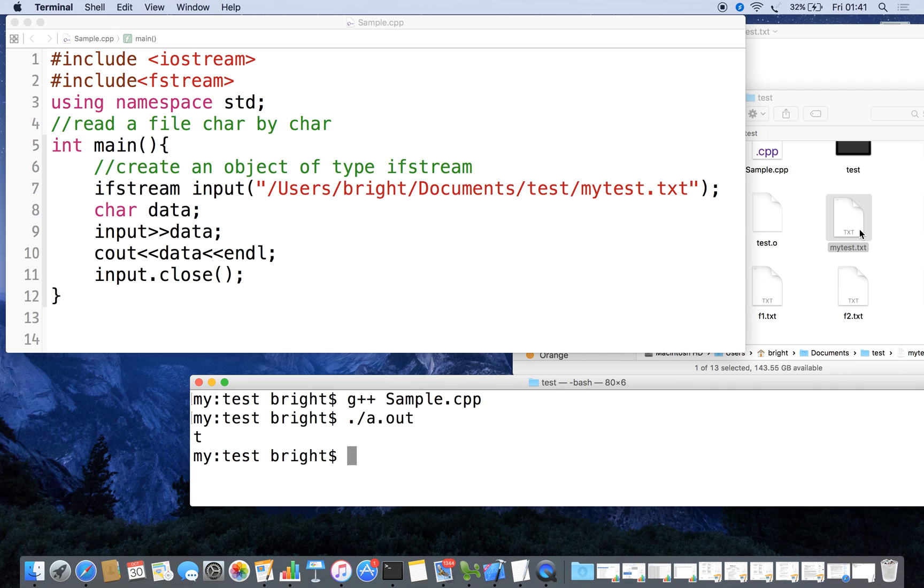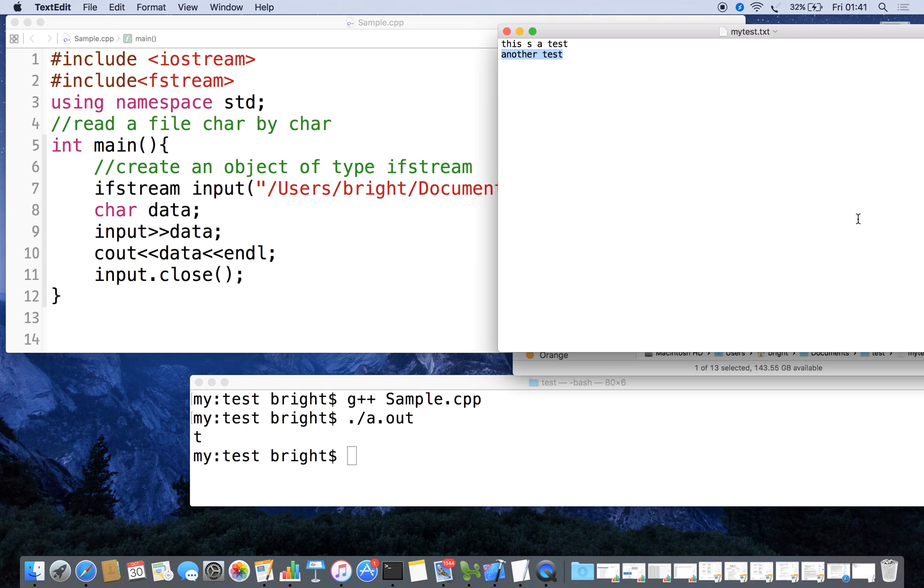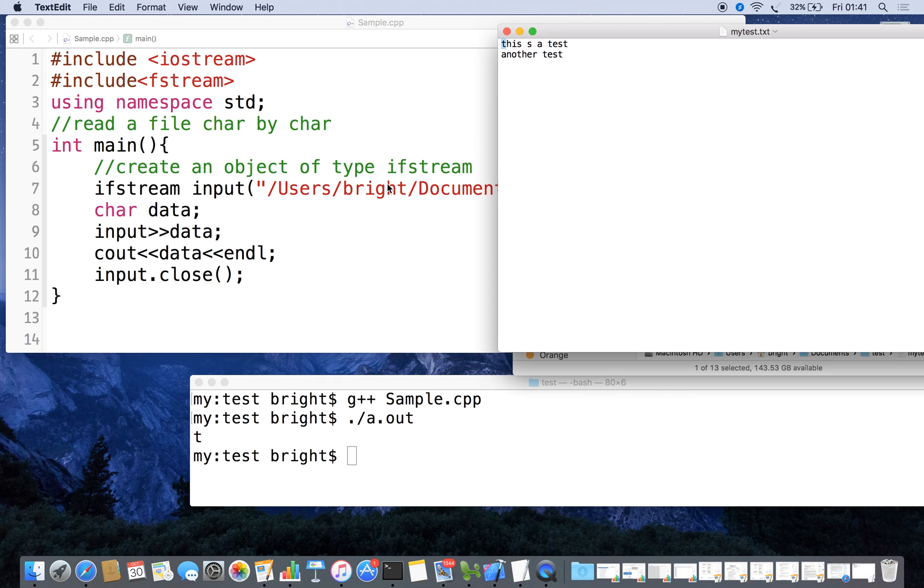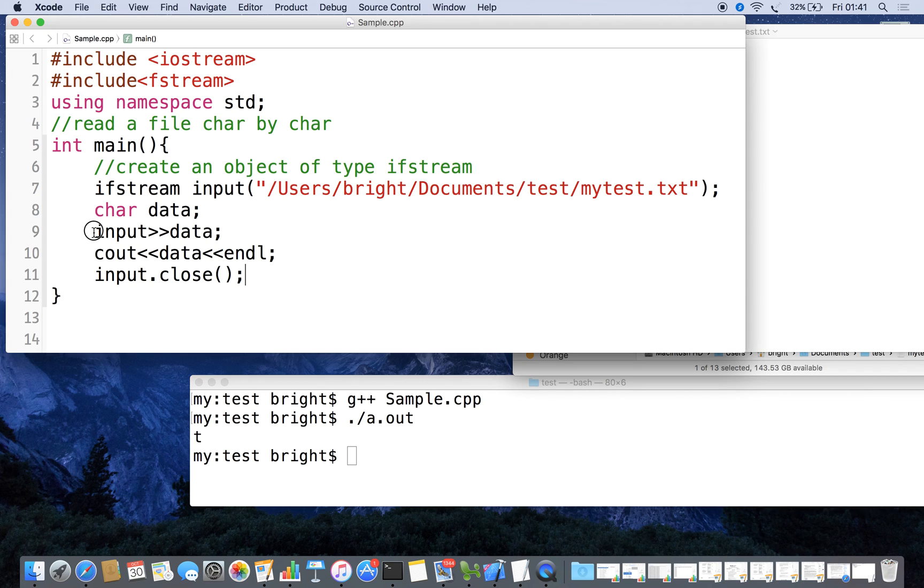Now we run it and we got only the first letter 'C'. Now we have to read the second letter, third letter, fourth letter.